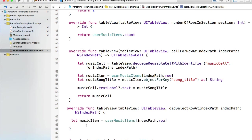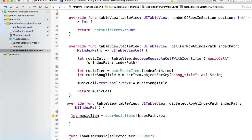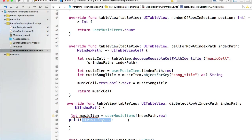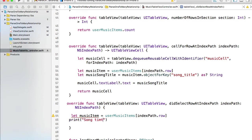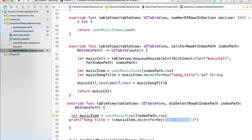We do have this line of code in our cellForRowAtIndexPath, so we will create a new object musicItem which will contain an item that was stored in the userMusicItems array for this row. For debugging purposes we will simply print some information from that music item.